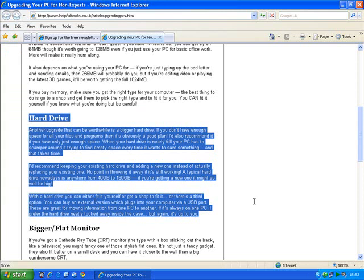The second tip I want to give you is how to change the size of the web page to make it easier to read. This is particularly useful for some web pages where the writing's really really small and it's hard to read, or just if you have a small screen, or if you just struggle to read at the normal size. And it's easy to do.